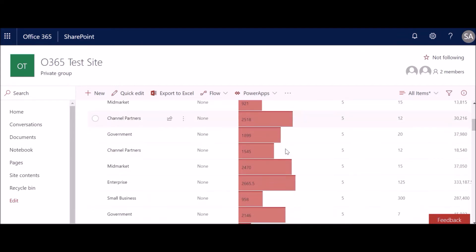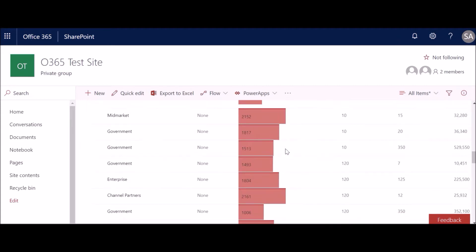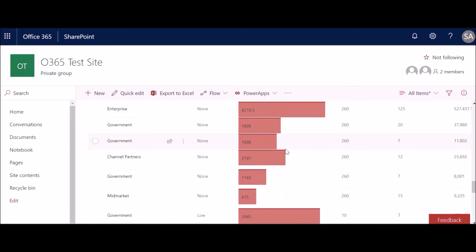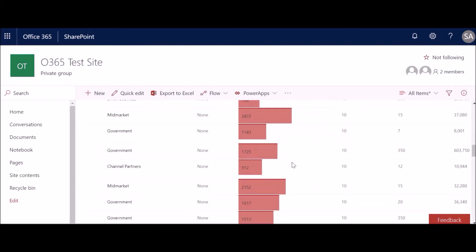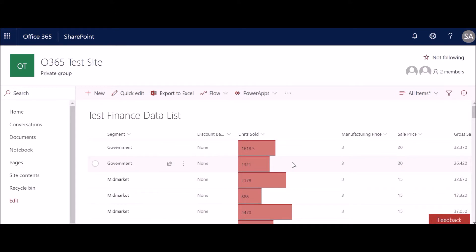Scrolling down, we can see the formatting has been applied nicely. For the value 4219, you can see it's almost touching 100% of the width — where the column ends — so the progress is as accurate as possible. This is one way of applying conditional formatting to a column.